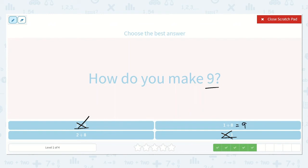So this is most likely it. Let's check the next one: 8 plus 2. We have 8, 9, 10 — this one's too much. So 1 plus 8 is equal to 9.